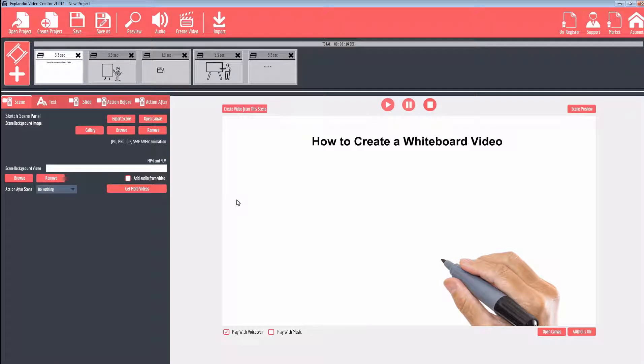As you can see, the interface for Xplandio is very straightforward. It's got a series of slides in the timeline there, and then it's got your scene preview as you're working with the software where you can